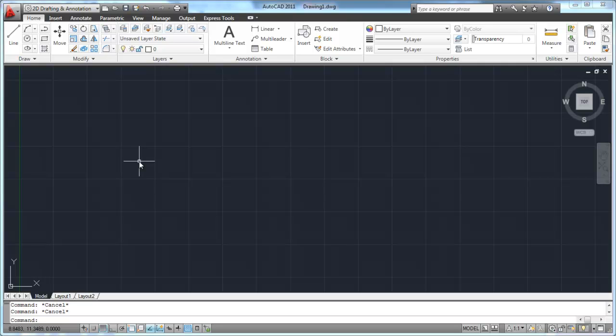Welcome back to caddies.com's AutoCAD 2011 series tutorials. Now that we've talked about how to create a few objects in our drawing, let's take a look at how to make changes to those objects. Let's start off with one of the most basic editing commands: the move command.